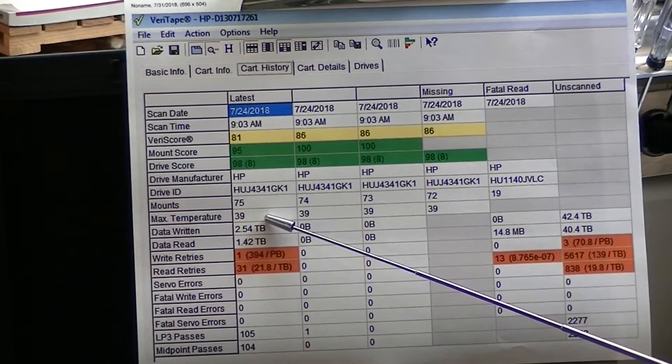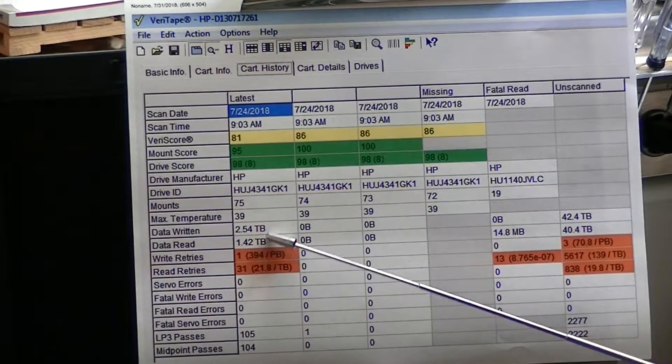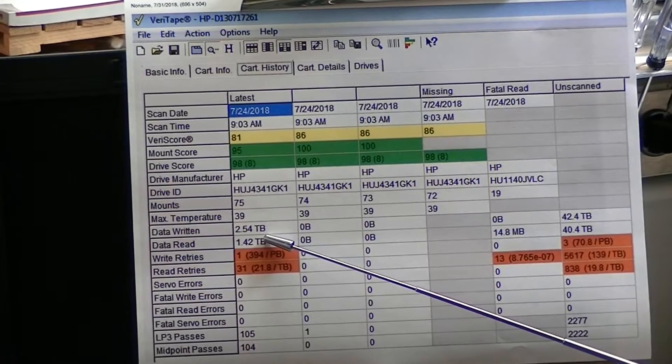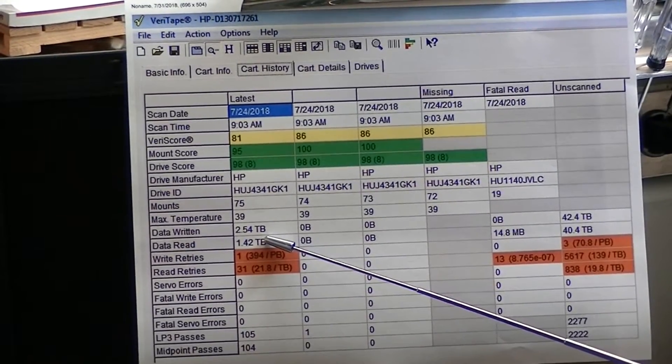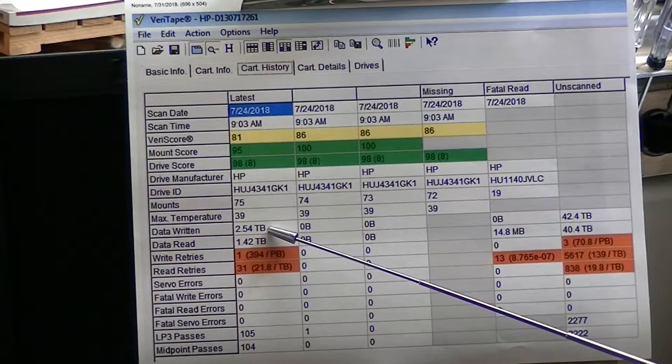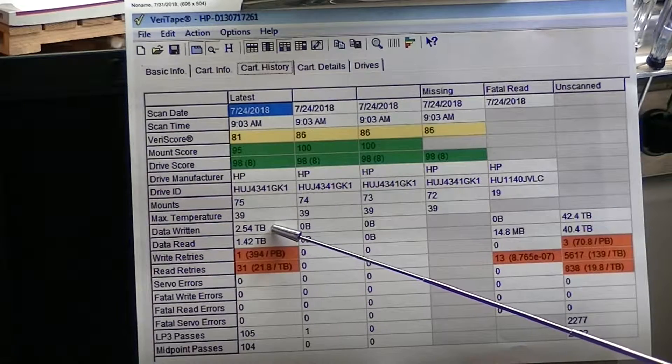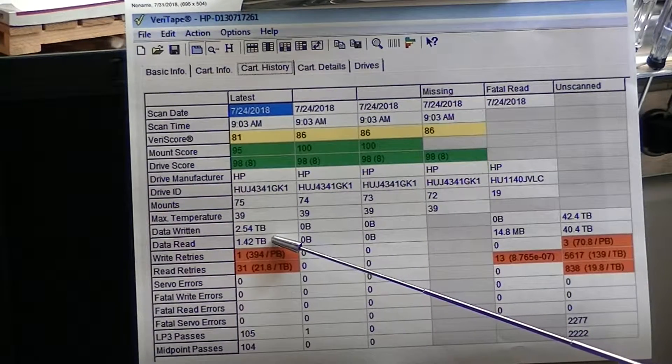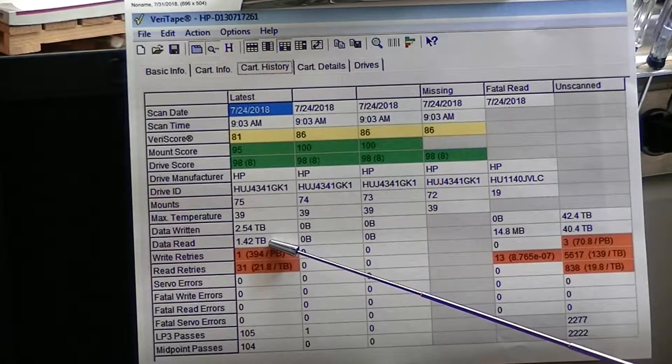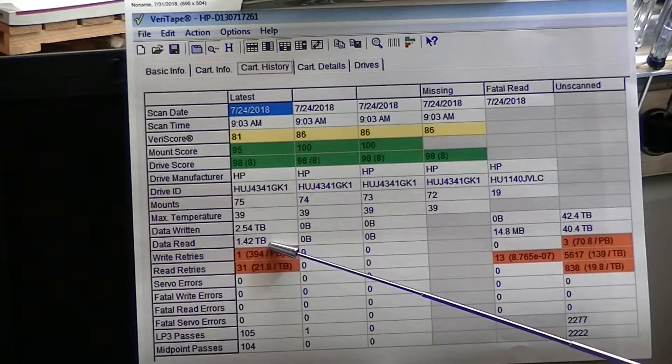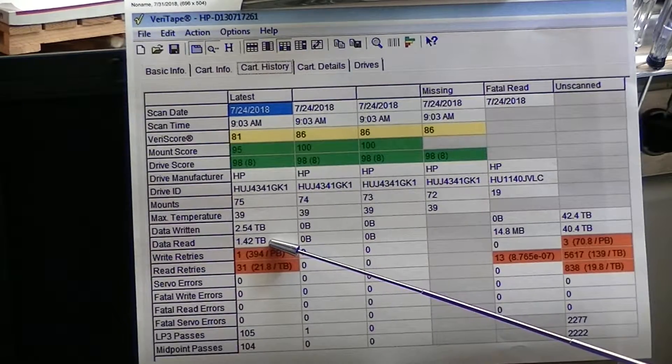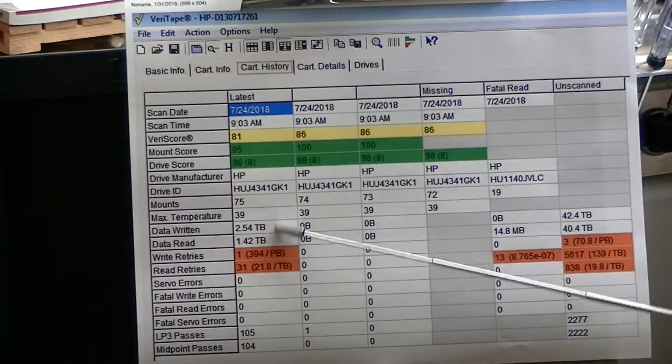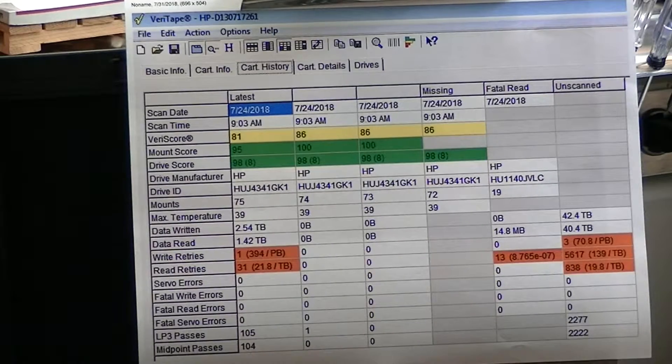Maximum temperature that it reached, and we did a full write on this tape. So a full write was 2.5 terabytes, and then we did a read, and it reads half of the tape, so it read 142 terabytes. So this is pretty decent.